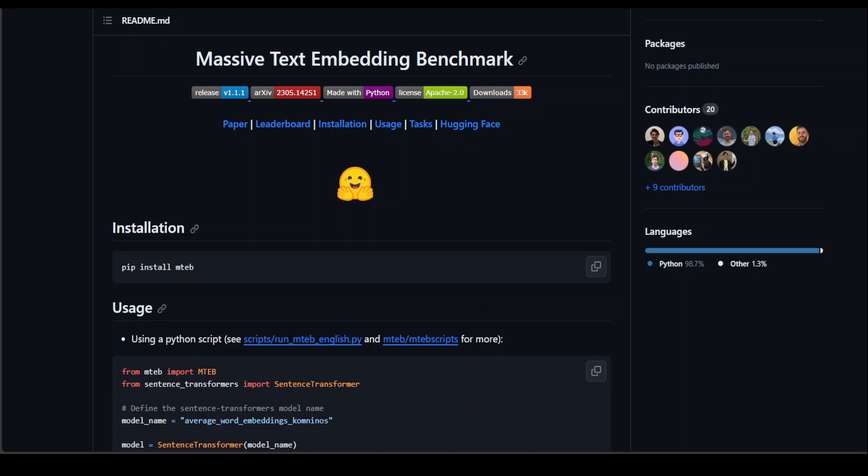Just to give you a brief background, this benchmark is primarily used for text embeddings. Text embeddings are vector representations of text that encode semantic information. As you might know, machines require numerical inputs to perform computations.